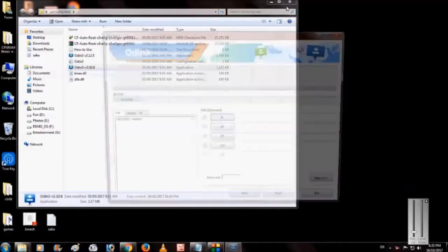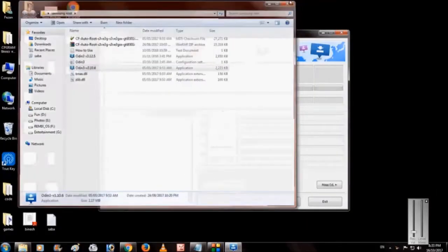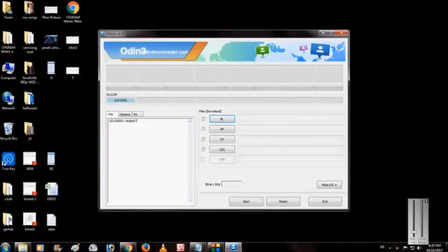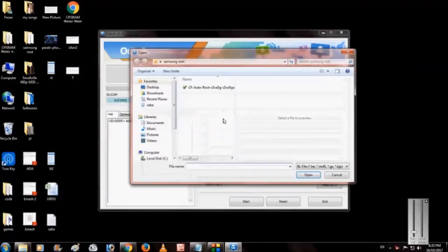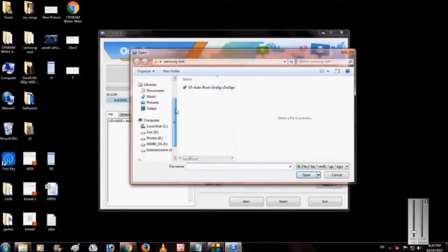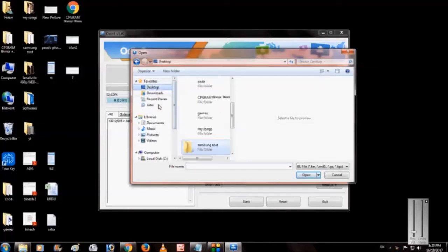Now connect it to the PC and open Odin. As you can see, the phone is added. Now click BL and show the path of the file recovery.tar.